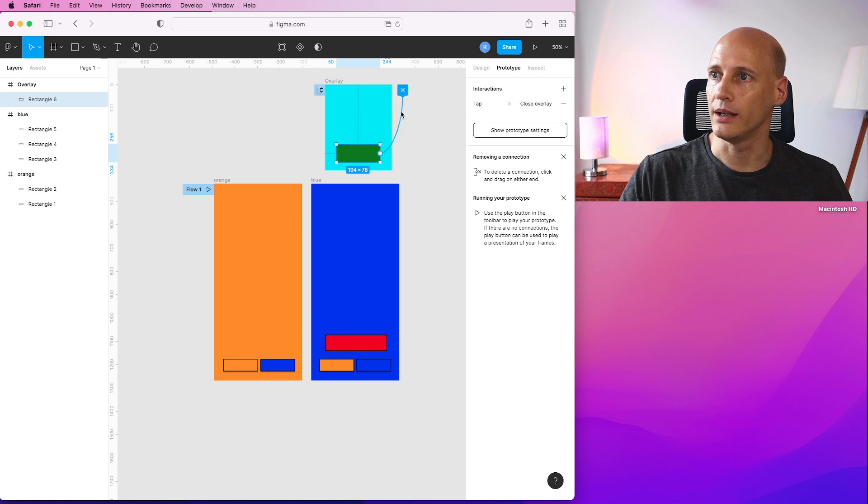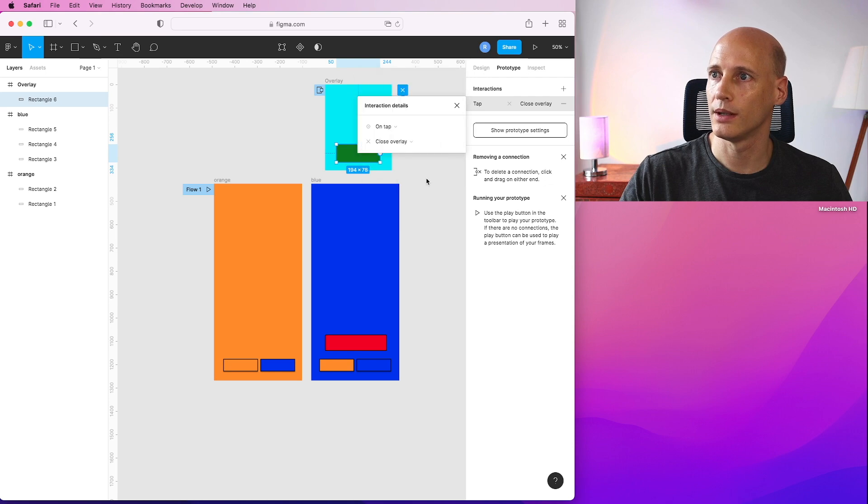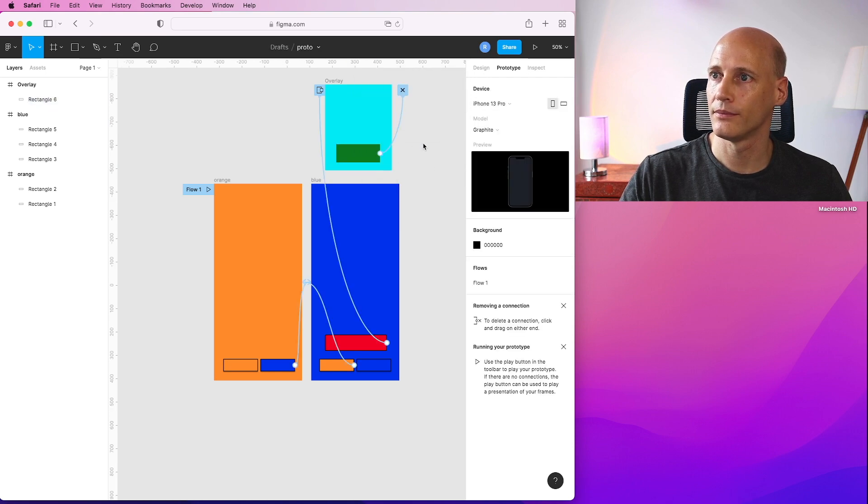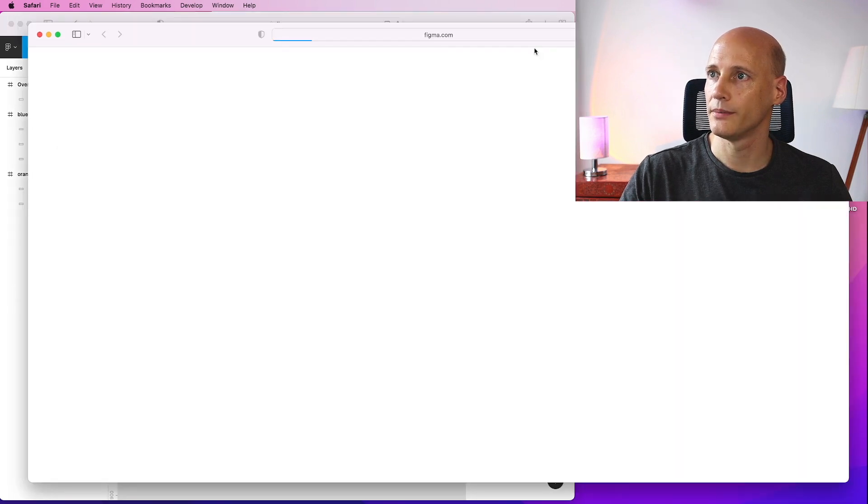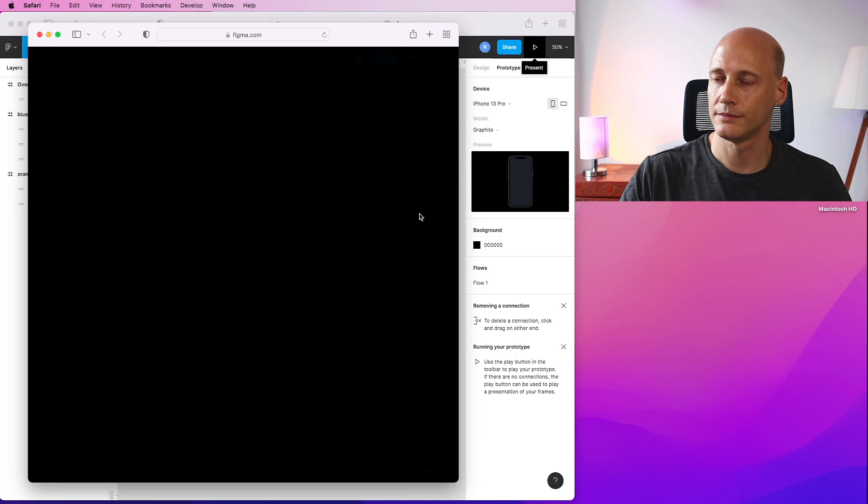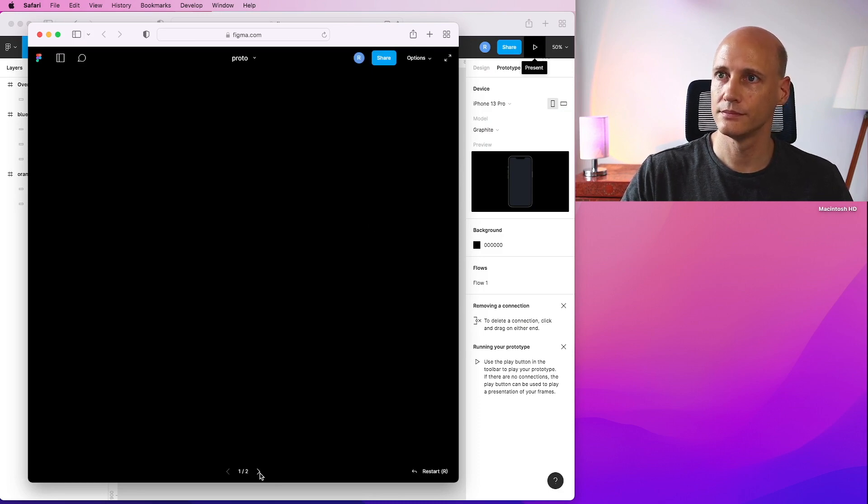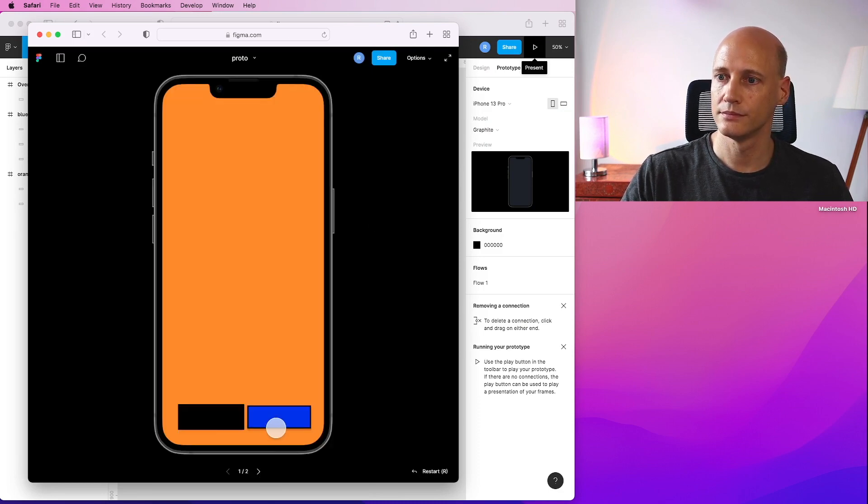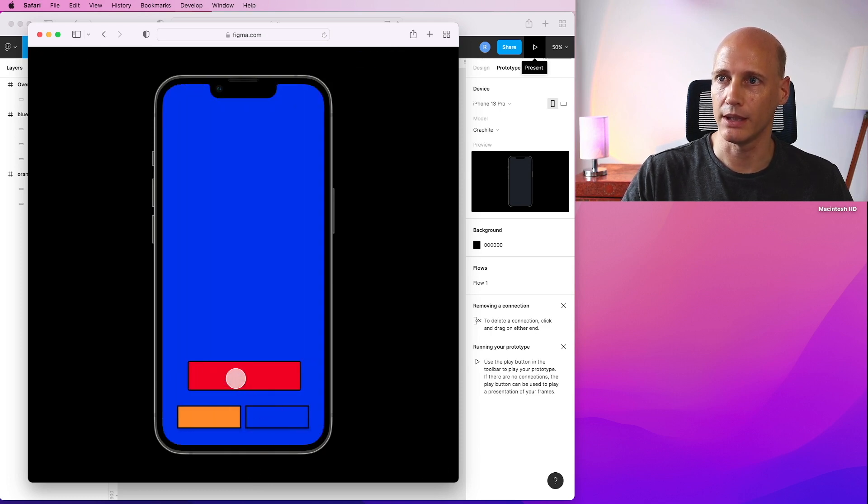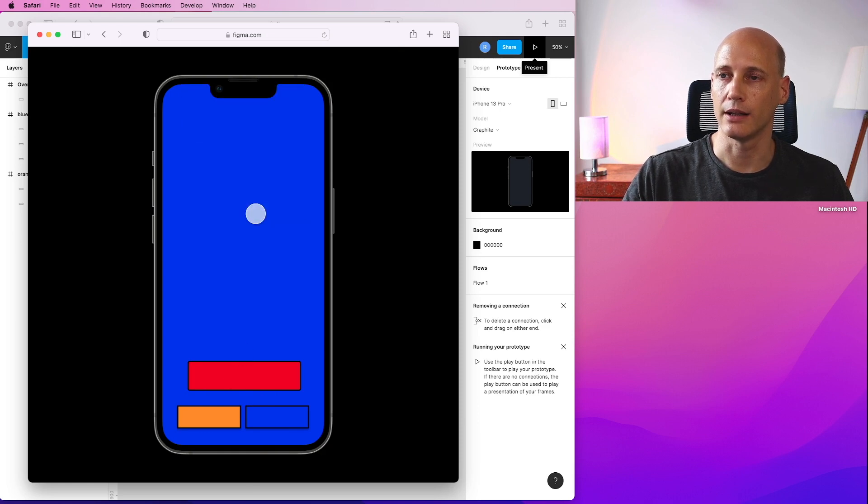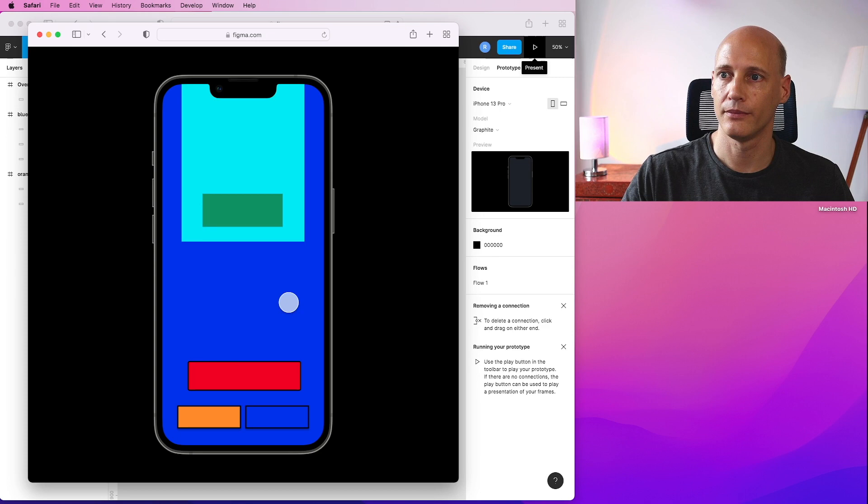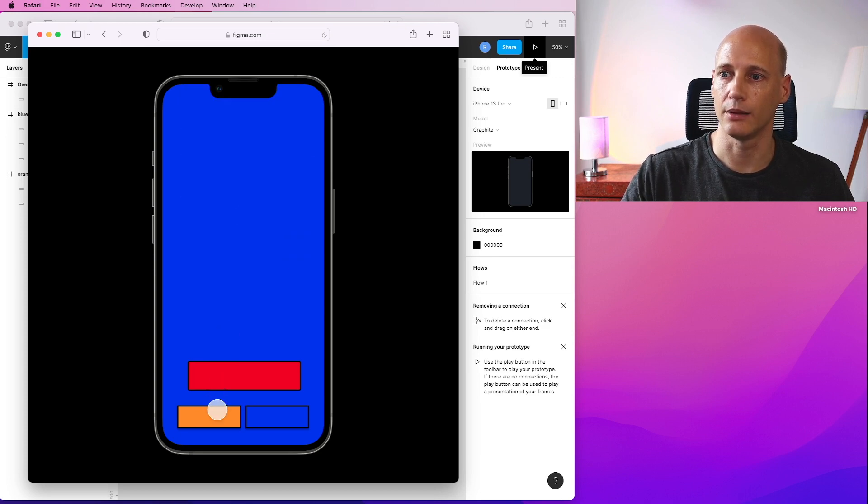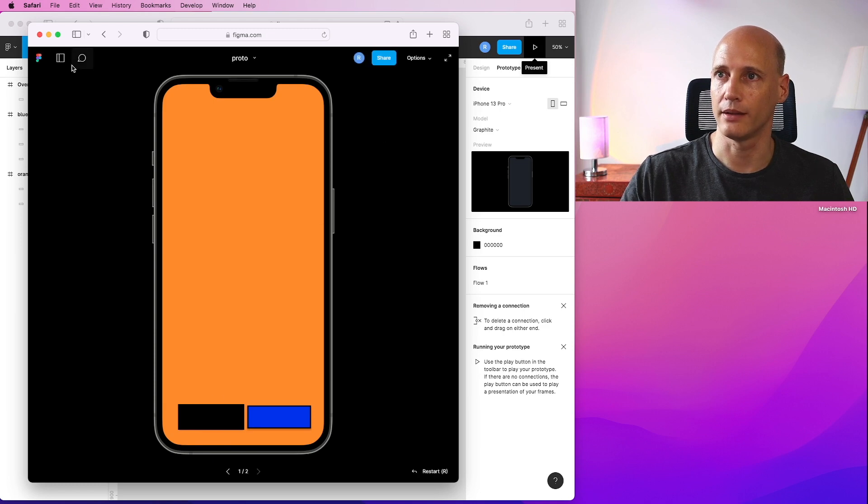On tap, we close the overlay. Okay, let's see how that works. So we go to the blue screen. Here we have the red button that opens the overlay. And when I click on the green one, it goes away. Nothing happens here. And away. Alright, that's how you open an overlay.